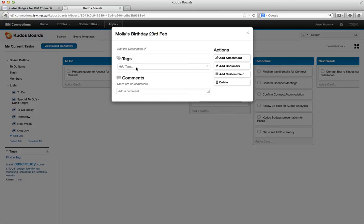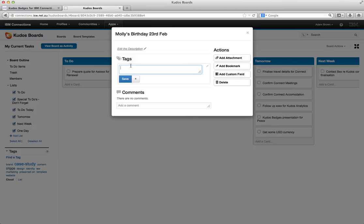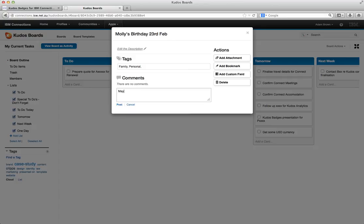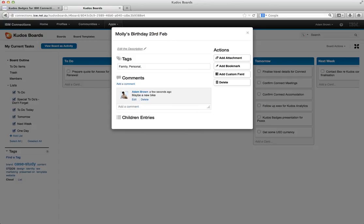I can tag it. I can go personal, family, whatever it might be. And I can add a comment just by clicking in the comment box. Maybe a new bike. Hit enter and there it is. Now all the while this is synchronizing with the activities. So if I wanted to go back to the activity view I can do that. I can do all the different things that you would expect.